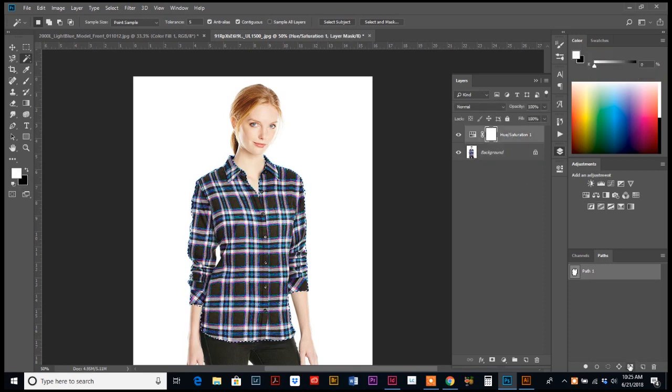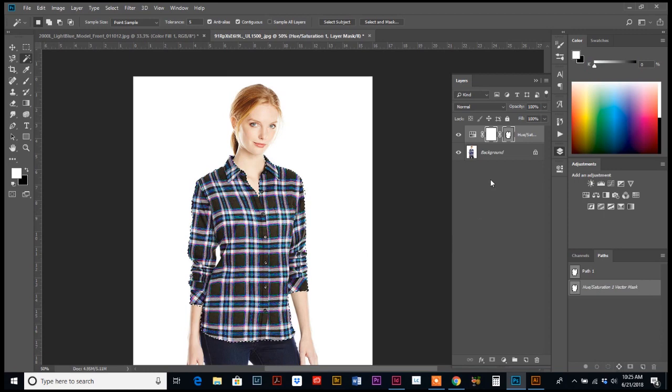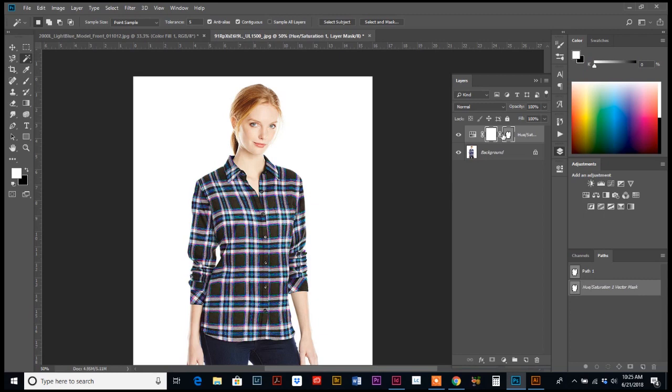Oh, I got to make sure that I'm on my hue saturation layer, and I have my path one selected, which you can see my outline here. And hit the mask, and now it has masked out just the shirt.